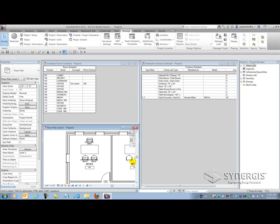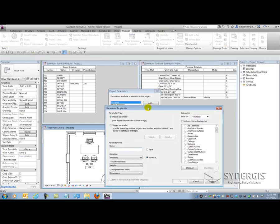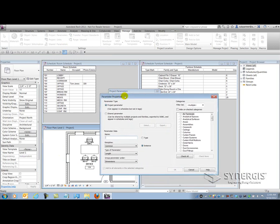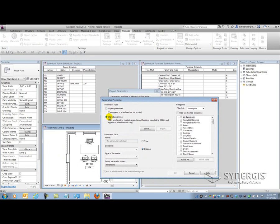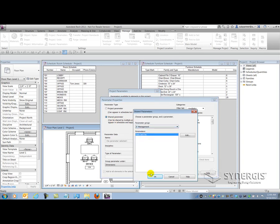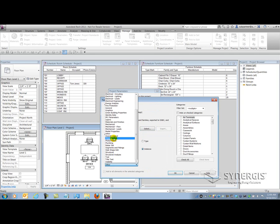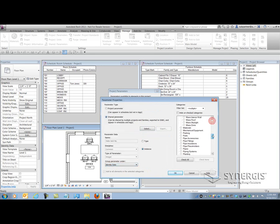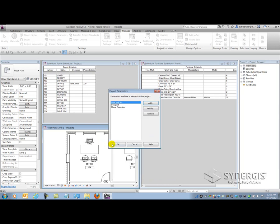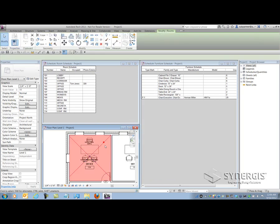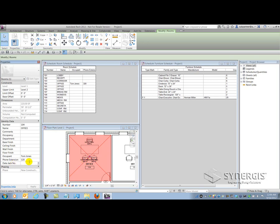So let's hit OK, and then go back into the project. Now I'm going to go to Project Parameters and add one. Inside the parameter properties, I can actually share that new shared parameter called Data Jack Number to the project — because as you can see, it says it can be shared by multiple projects and families. So I'm going to select my shared parameter Data Jack Number, hit OK, put it under Identity Data, and assign it to Rooms. If I hit OK and go back and pick my room, Office 104, there's my Data Jack Number.